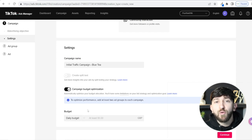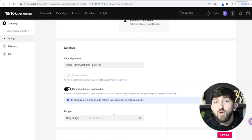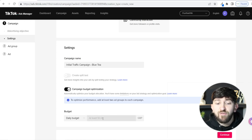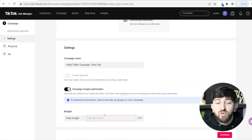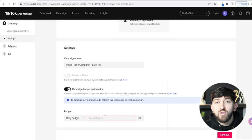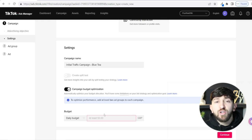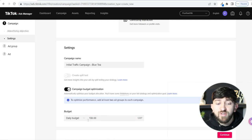Another thing to keep in mind: if you go for the minimum — 50 pounds in my case — and you have a very broad audience of five to ten million, TikTok most likely won't spend your budget. With a really broad audience and a very small budget, TikTok doesn't know where to actually spend. I recommend putting your budget a little higher if you plan on having a large audience. When starting your first campaign, go with a broader audience to get your ads in front of people, then narrow it down as you go.